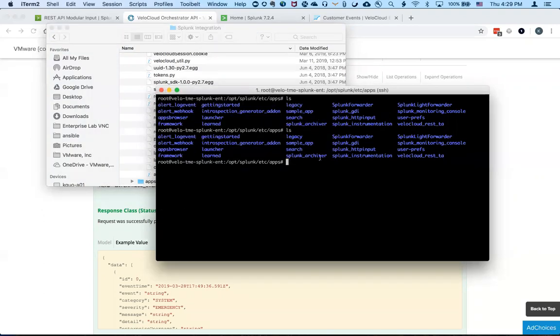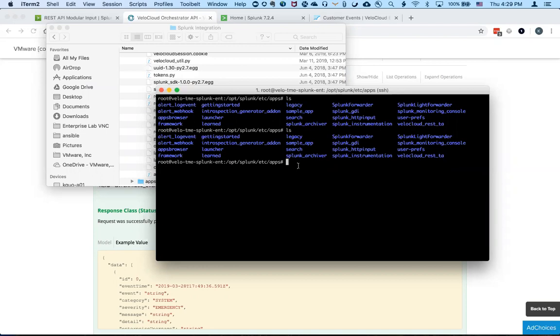And so once you move the content of the folder into the Splunk app page and then you have to restart the Splunk server and once you restart it, Splunk will automatically pull the parameters and then start the app.